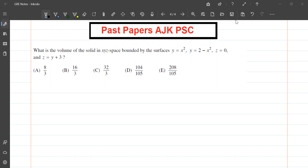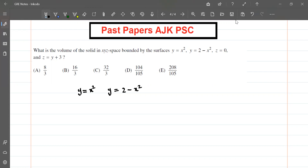Today we will solve this question: what is the volume of the solid in xyz-space bounded by the surfaces y = x², y = 2 − x², z = 0, and z = y + 3?